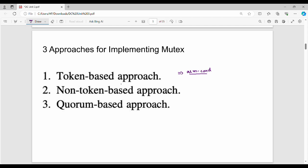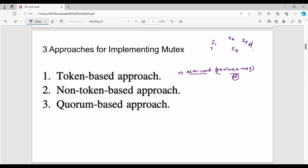In the token-based approach, there is a privilege message — a special message, like a token. Suppose there are four systems: S1, S2, S3, S4. The privilege message is capital M. At any given time, one system holds this token — say S3 holds capital M. Only the system holding this token can enter the critical section and execute. This is the token-based approach.